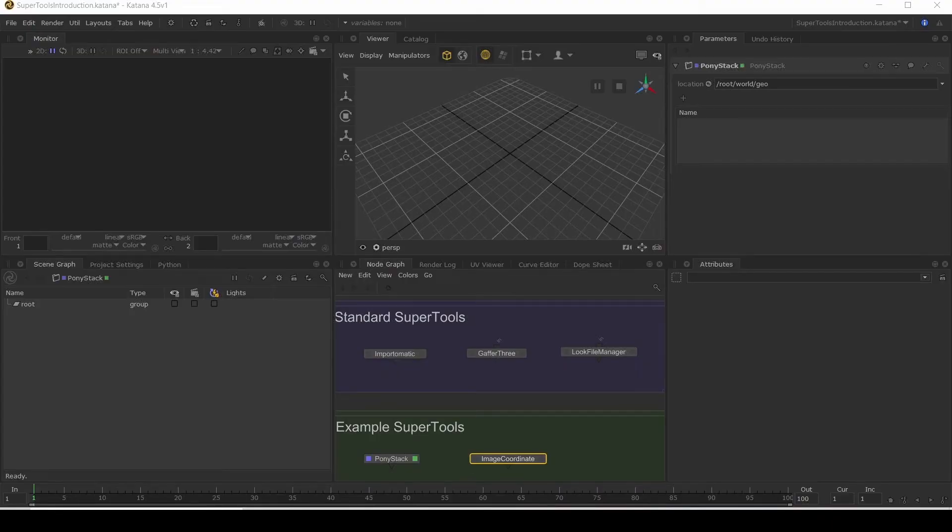Hello everyone. In this video, we'll be looking into SuperTools, what they are and when we might use them.